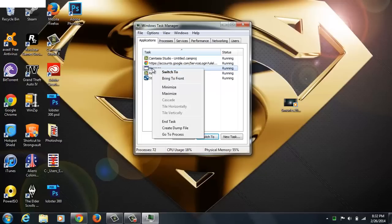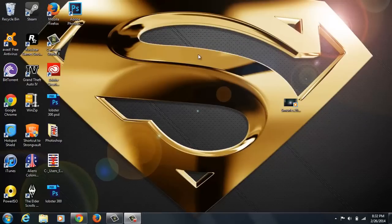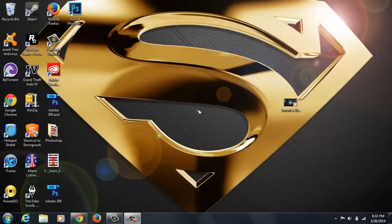You will see End Task. Press that, all you need to do is press that and it will disappear. Well there you go, this only takes three seconds. Really helpful, took me a while to learn how to do this.